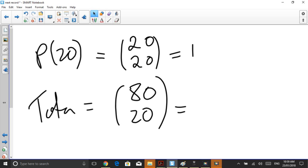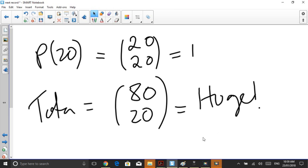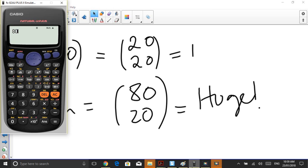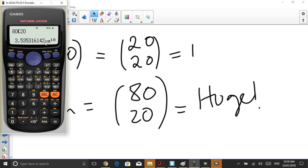Now if you type this number in, you'll find it is absolutely huge. You might even think you've made a little bit of a mistake. If I press 80 choose 20, I'm going to get something of this order. So it's 3.53 times 10 to the 18. So roughly speaking, it's 3 followed by 18 zeros if we round it down.